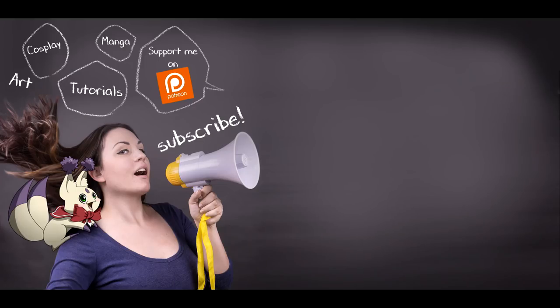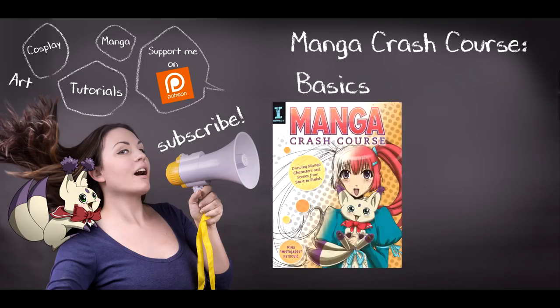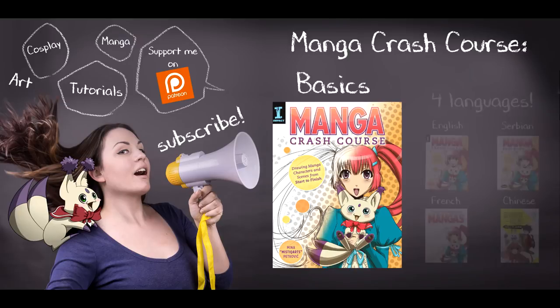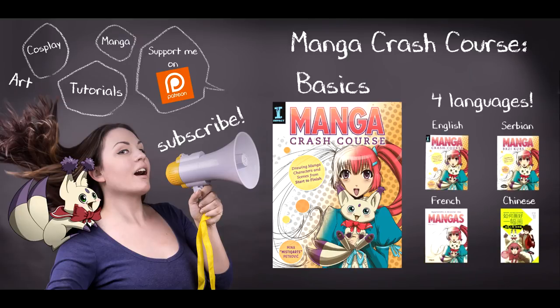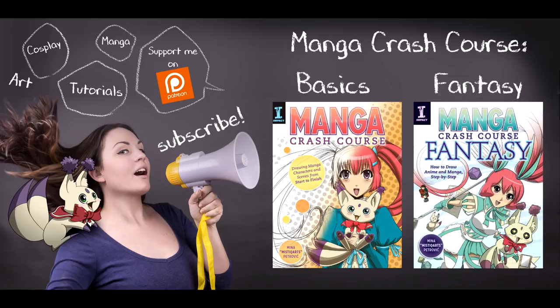I hope you guys enjoyed the video and if you would like to learn how to draw manga, please check out my book Manga Crash Course available in four different languages as well as my latest book Manga Crash Course Fantasy.